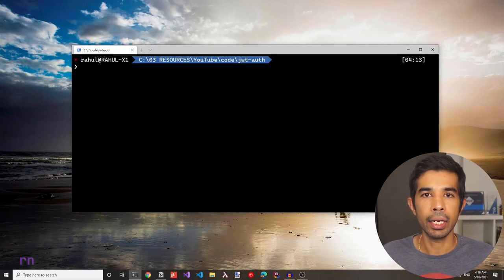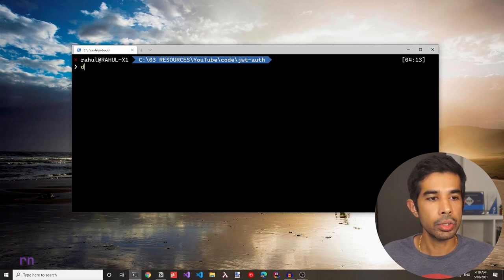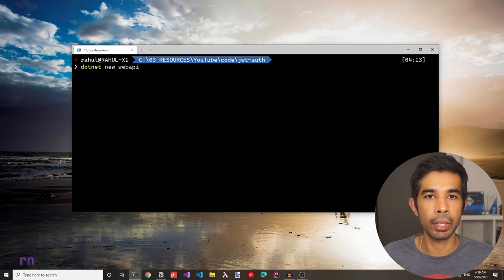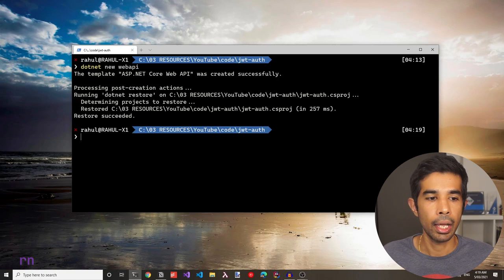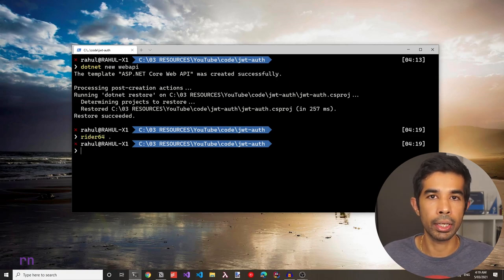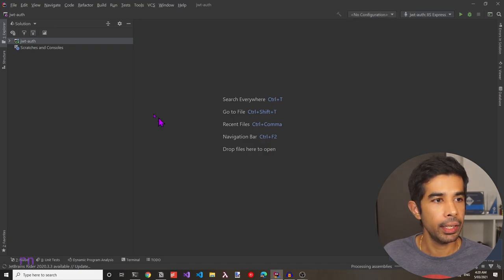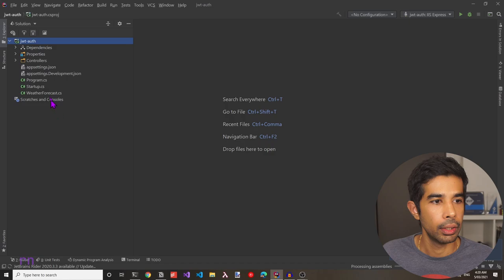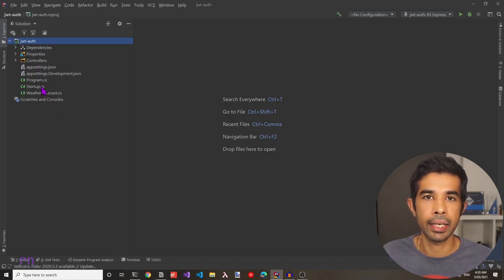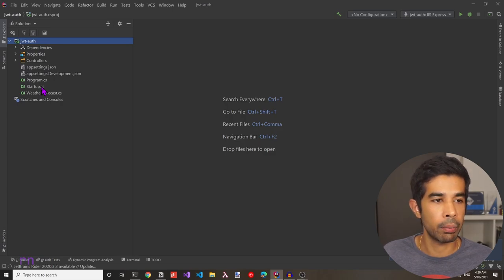Let's head off to the command line and create a new ASP.NET Core web API application. I will use the .NET CLI, use the new command and specify web API to create a new web API application. Let's open this up in an IDE — I will use Rider and open the current folder. I have the application open in the IDE, and here you can see the JWT auth project.